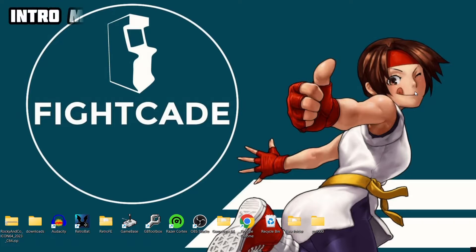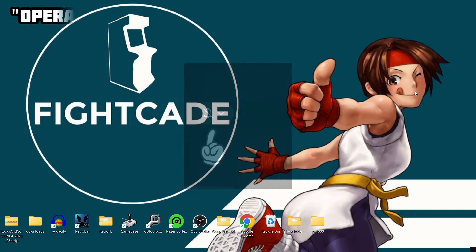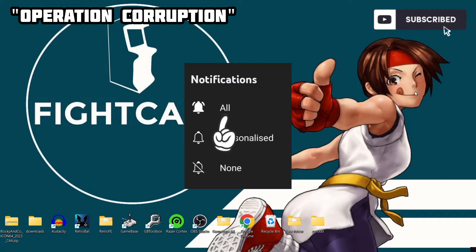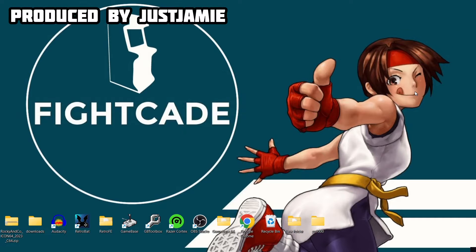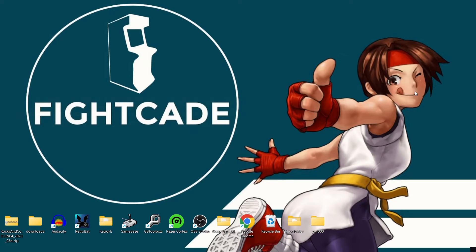First things first — if you like what you see today, hit the notification bell, subscribe, and like. It will get you up-to-date retro emulation content as I release it, which is pretty much every day, and it also helps my channel out a great deal. So we're looking at Fightcade today, and we're currently using Fightcade 2.